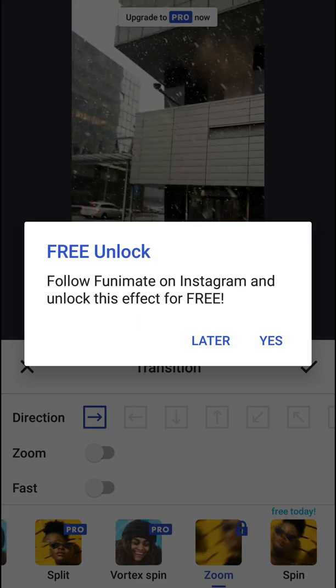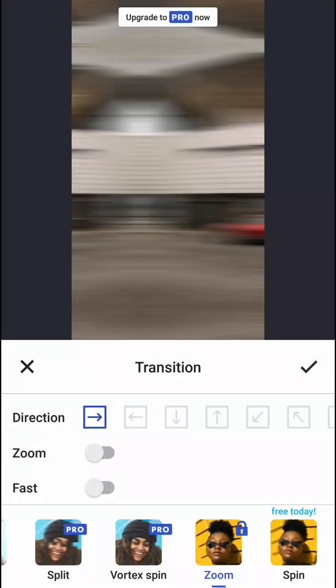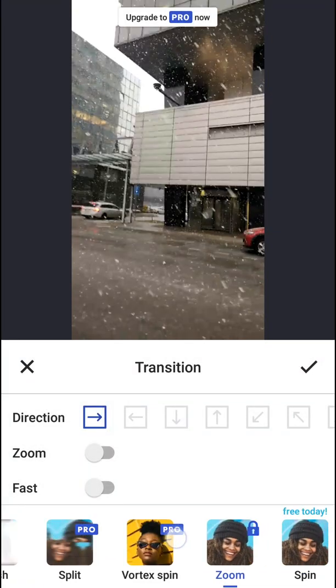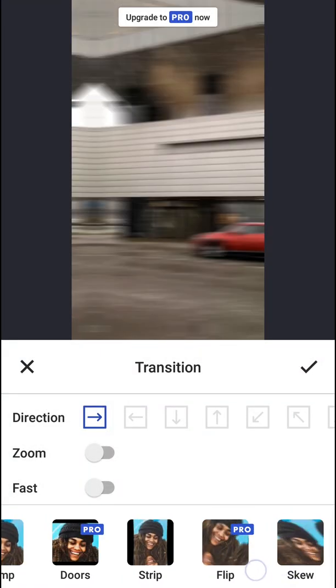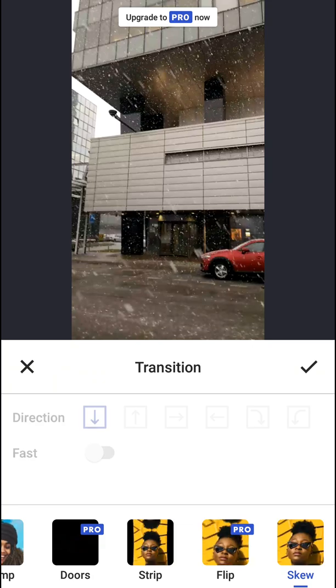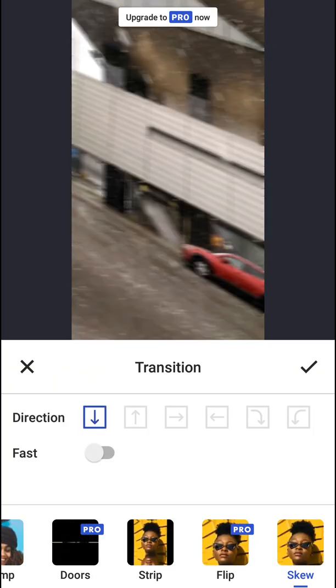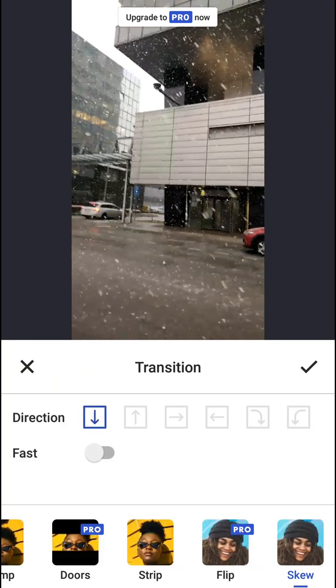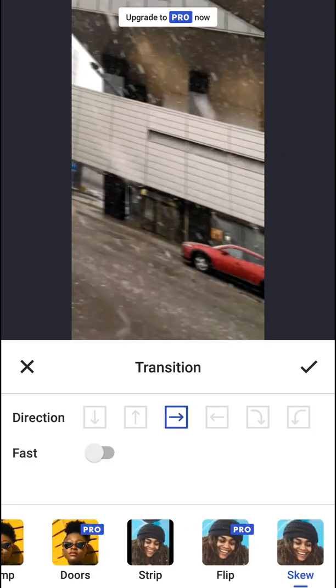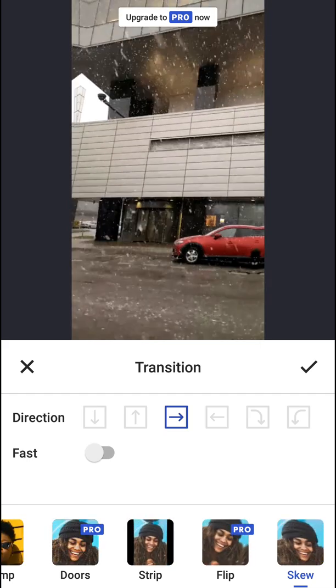I mean, this Zoom one is crazy. But also I think the free ones are enough for making good transitions.